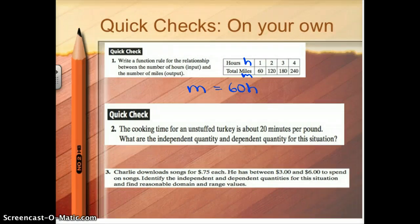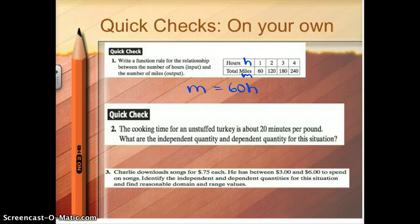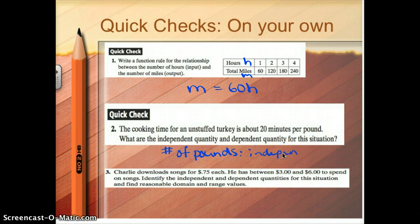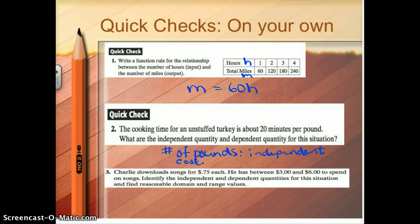Number two: the cooking time for an unstuffed turkey is about 20 minutes per pound. What are the independent and dependent quantities? I'm comparing cooking time and the weight in pounds. The cooking time depends on the number of pounds, so the number of pounds is my independent quantity and the cooking time is my dependent quantity.